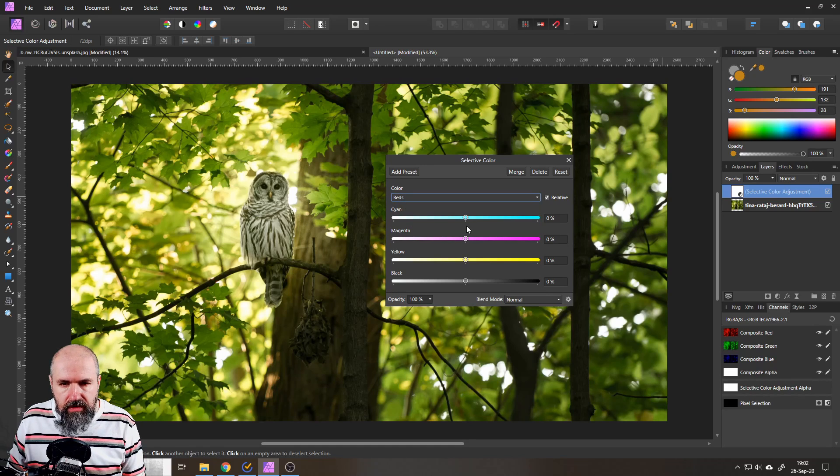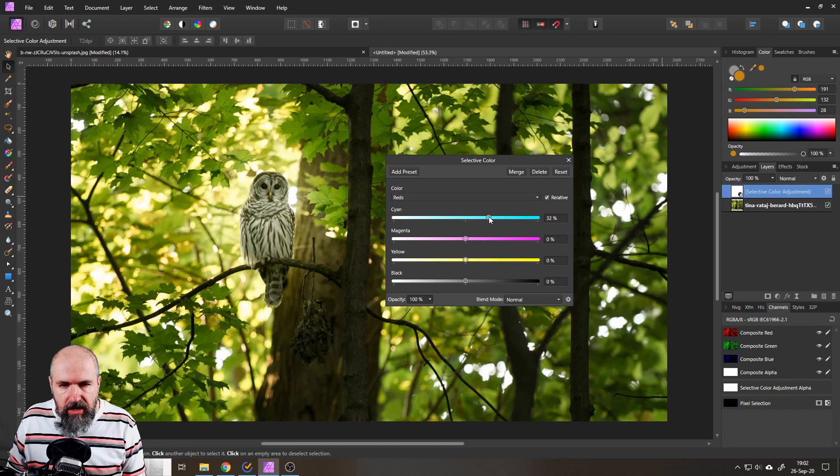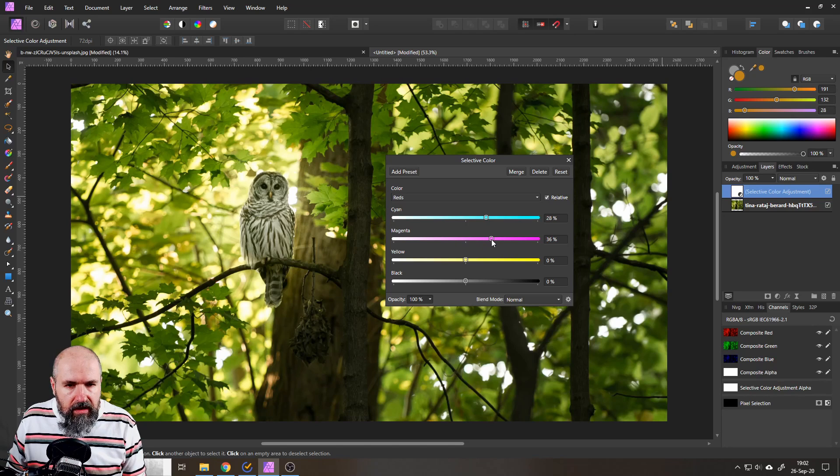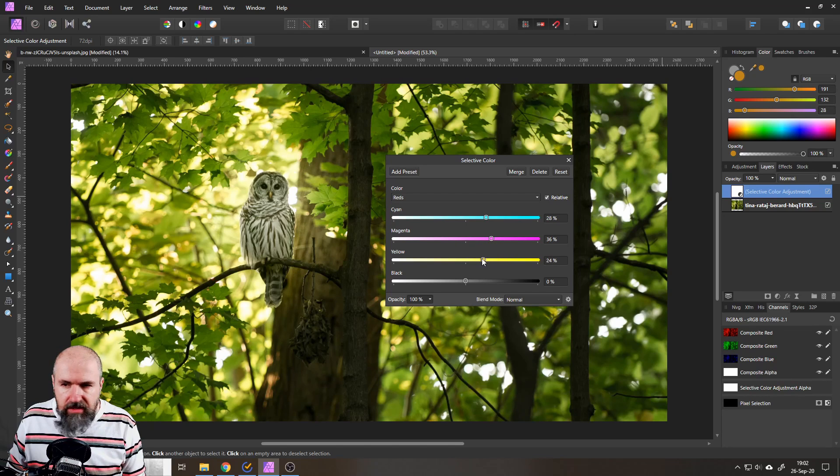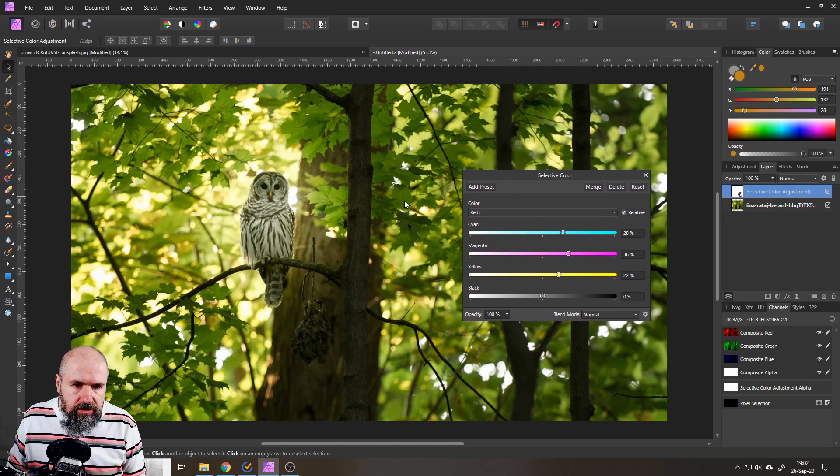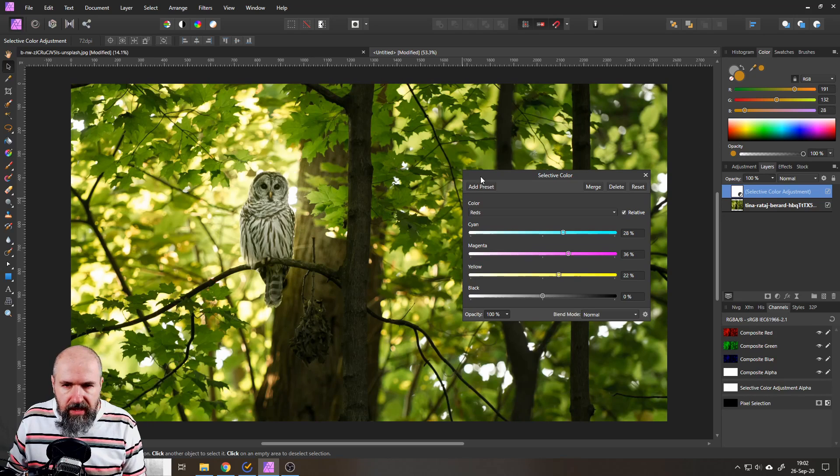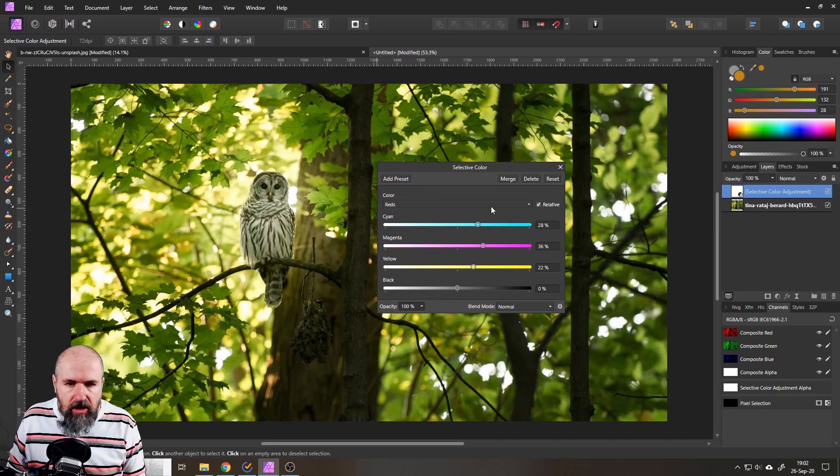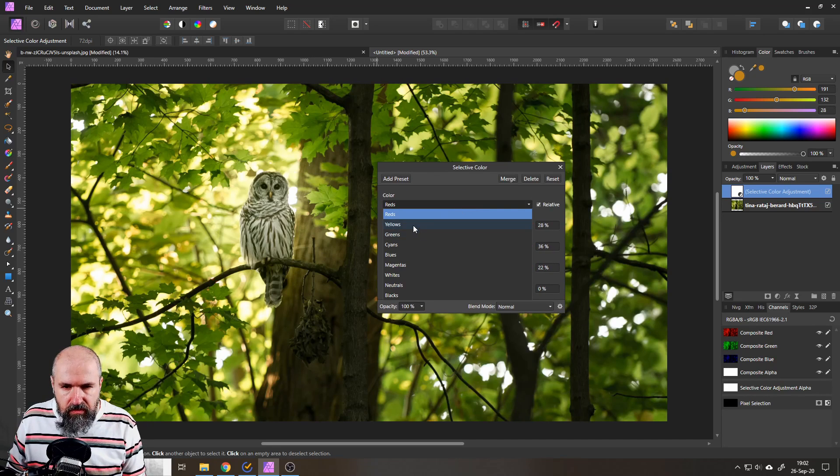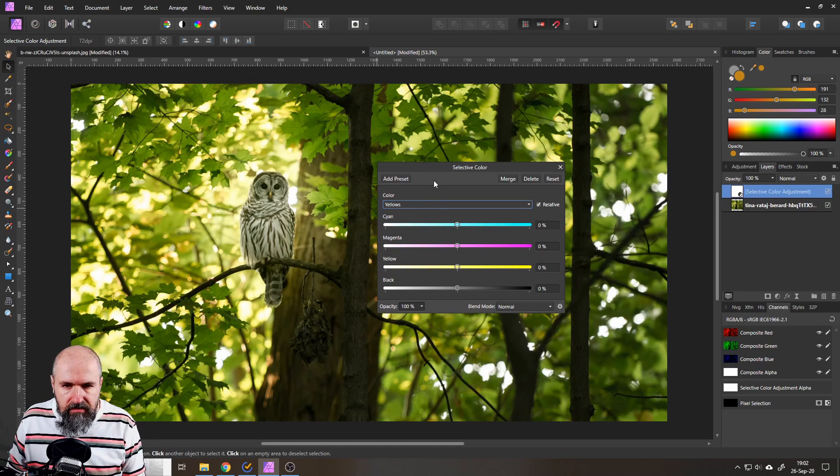So let's start with the red channel. I want to push up the cyan here a little bit and then also magenta and yellow. It's not doing too much here because we don't have too many red values in here.